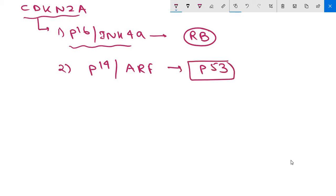P14 activates P53 by inhibiting MDM2, preventing destruction of P53. So mutation or silencing of CDKN2A impacts both your RB and P53 suppressor pathways.